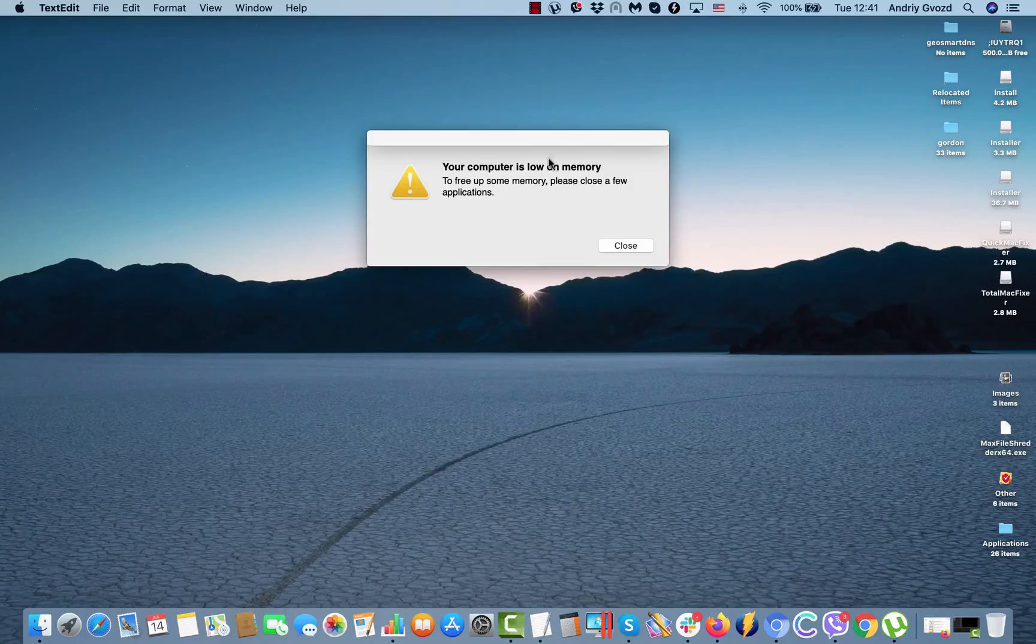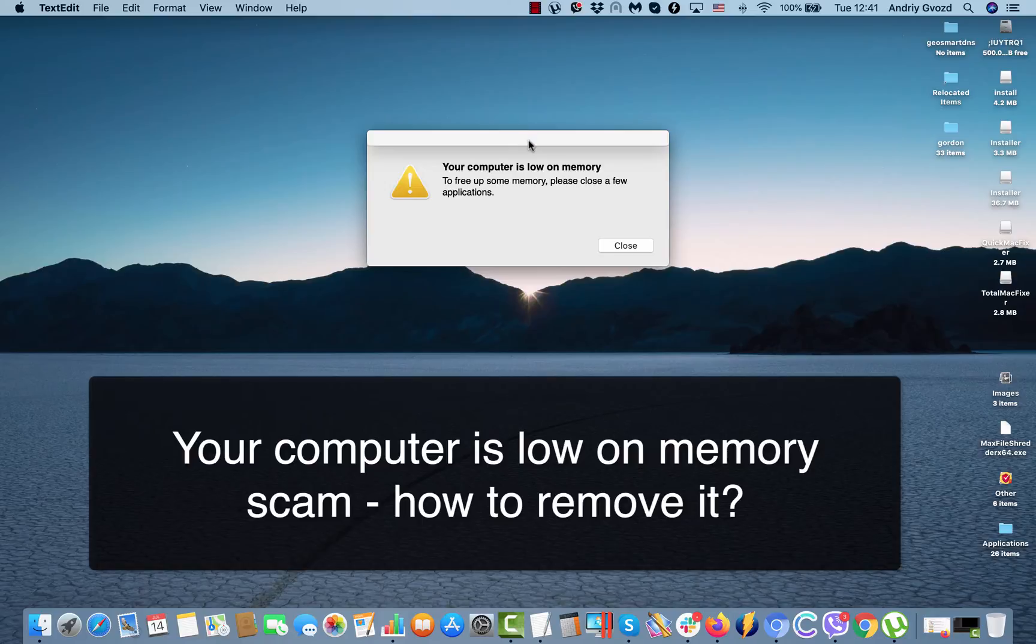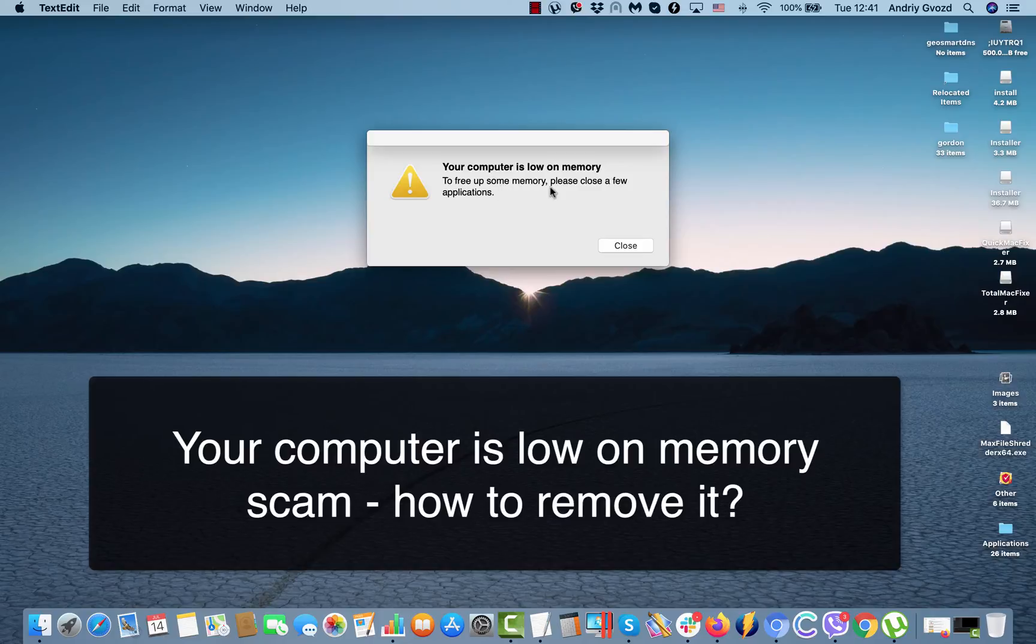Dear ladies and gentlemen, today I am experiencing this problem with the pop-up that is titled 'Your computer is low on memory. To free up some memory, please close a few applications.'